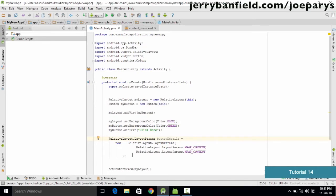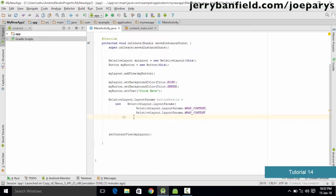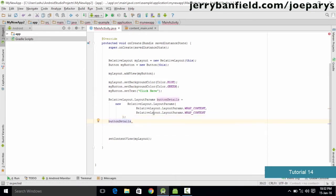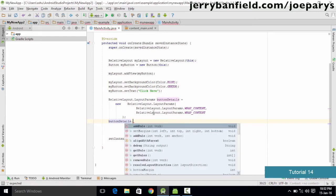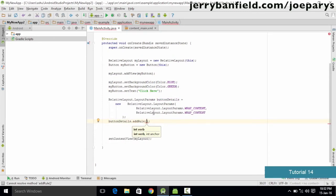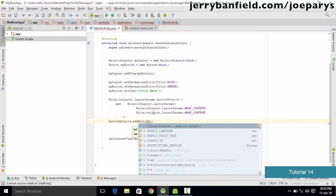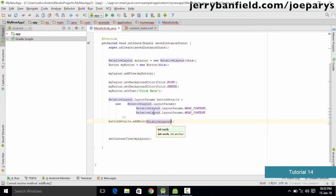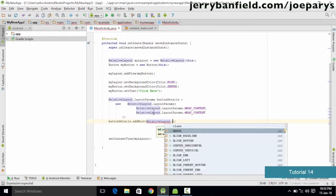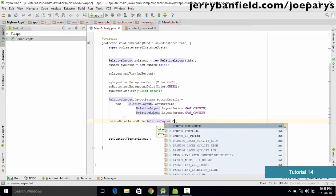With the new keyword specified, all the errors go away. Basically we have written this line of code to add a rule called buttonDetails to our button so that it is placed in a proper location. Now we go down and type buttonDetails.addRule to specify the layout. The first parameter is the location — since we are using RelativeLayout and want to center it, we type RelativeLayout.CENTER_HORIZONTAL.